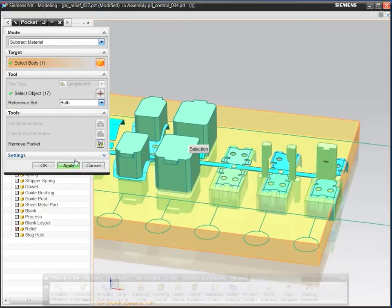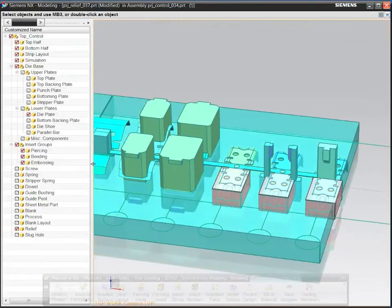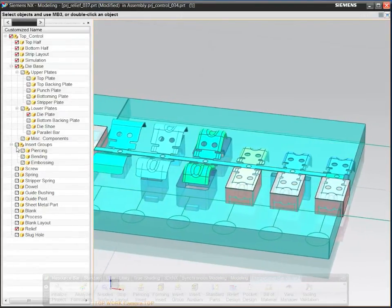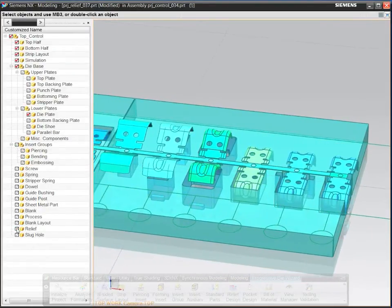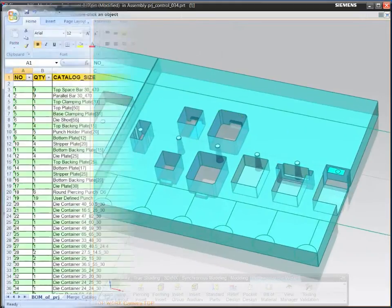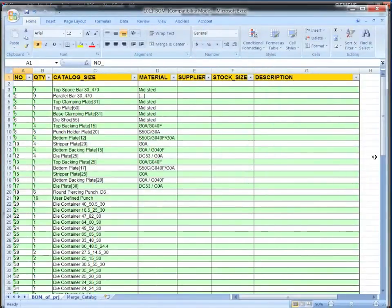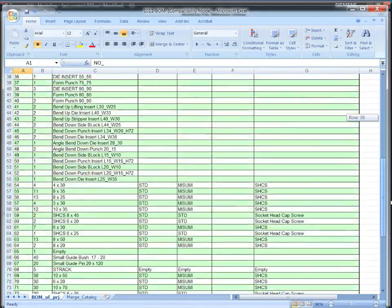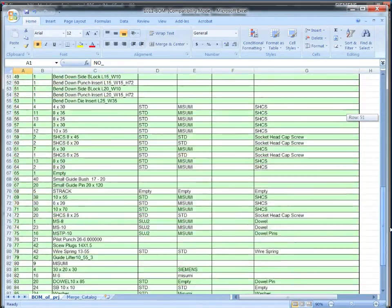NC programs for holes and pockets can also be generated automatically. When your design is ready, automatically generate the parts list.